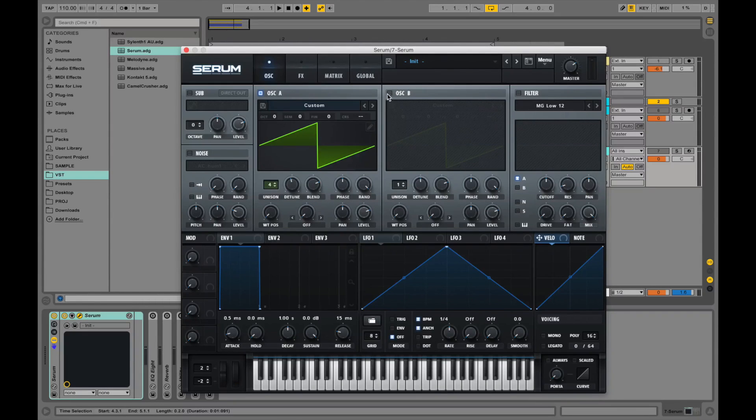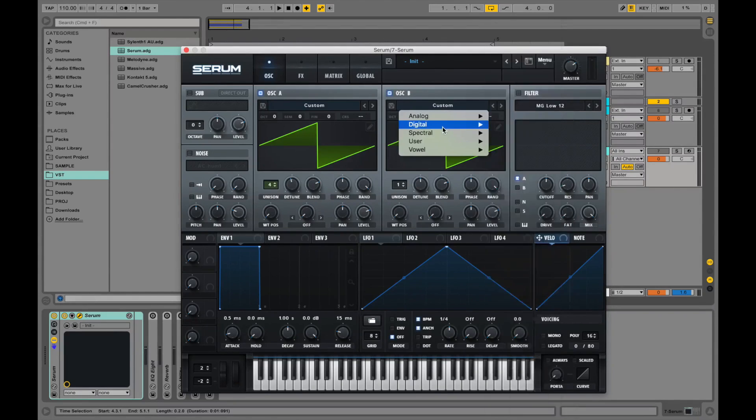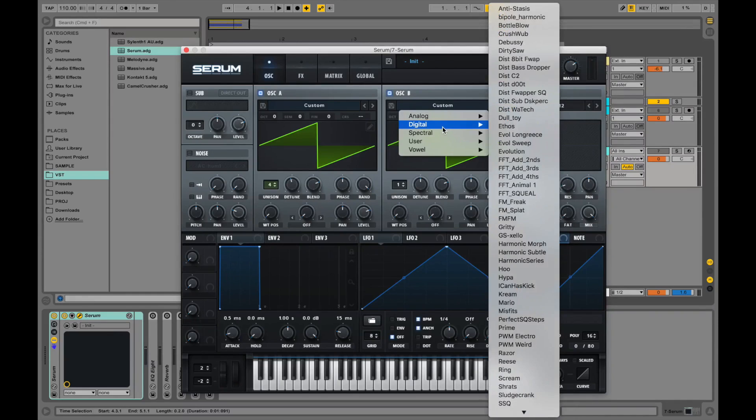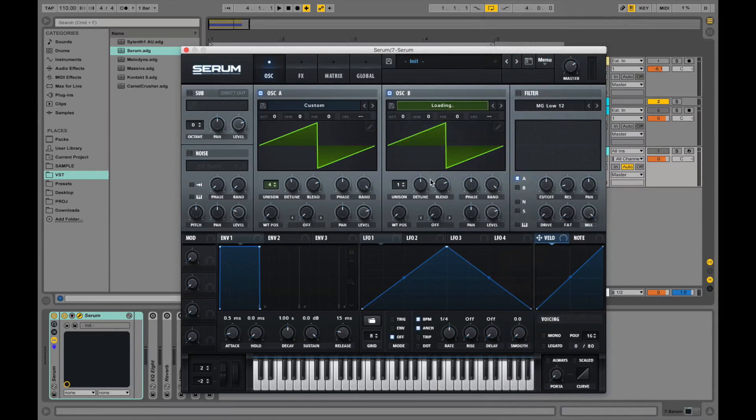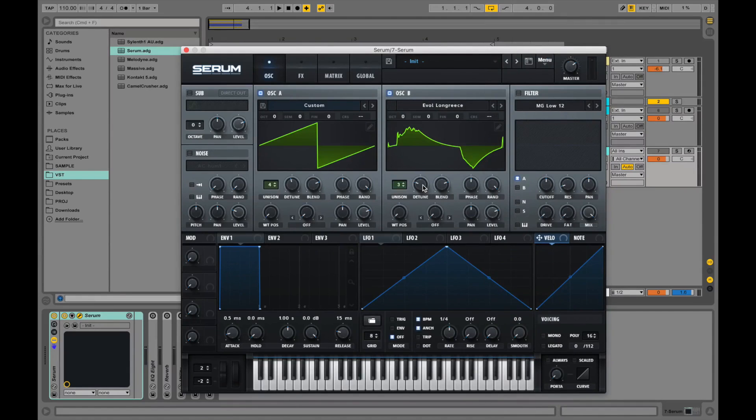Let's turn on the B oscillator. Change it to Evil Longrease from Digital. Let's crank the unison to 3 and let's detune it less.